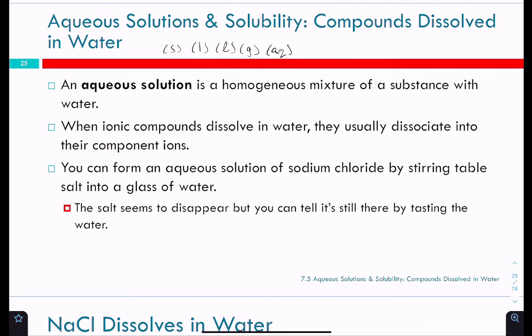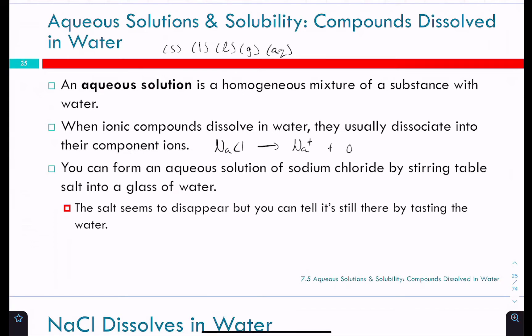Some compounds react differently to water than others. Ionic compounds dissociate — when they dissolve in water, like if you're adding table salt to water, it disappears, the water becomes clear, and those ions are dissociating into their component ions. So you're going from NaCl to Na⁺ plus Cl⁻.